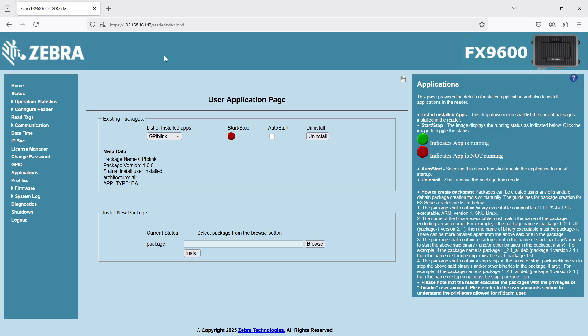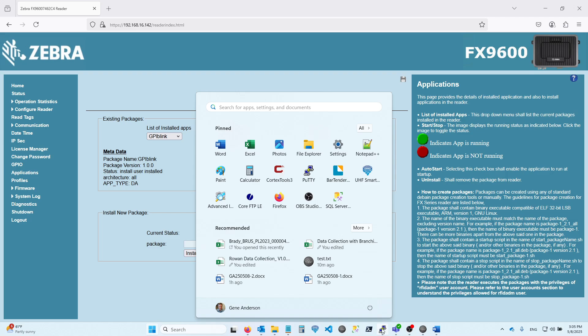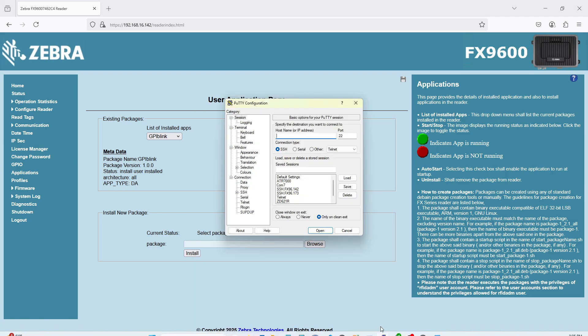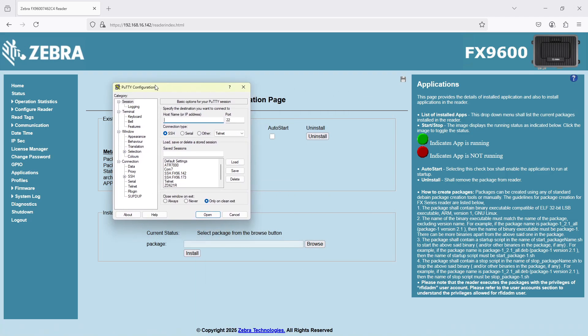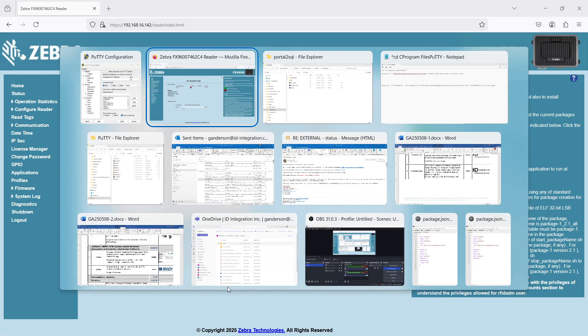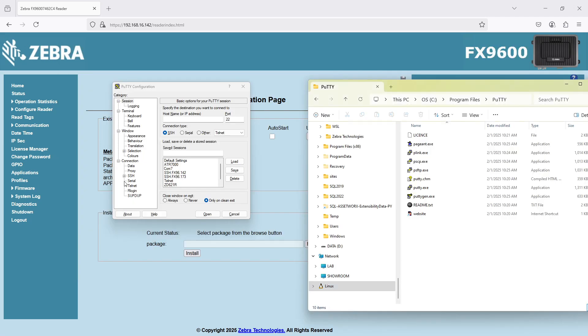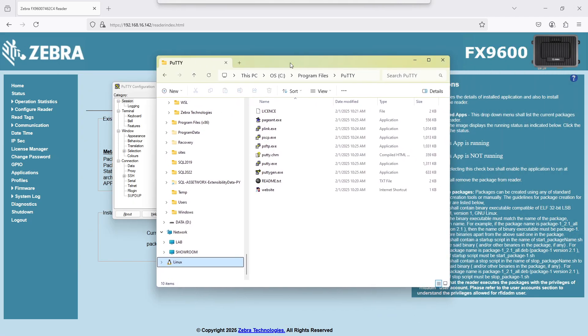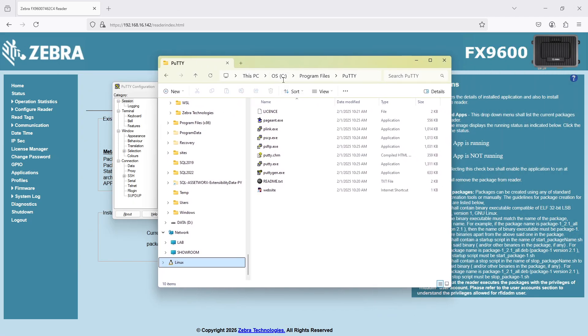So let's start with assuming that you've downloaded PuTTY. For me, I just keep it on my system tray here, but it's actually at the C drive program files PuTTY.